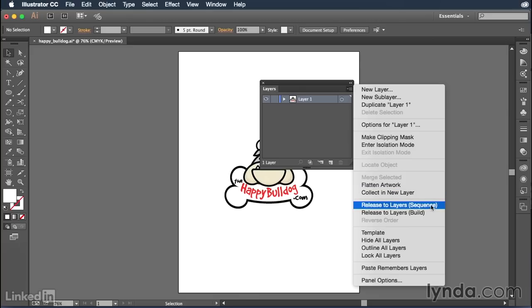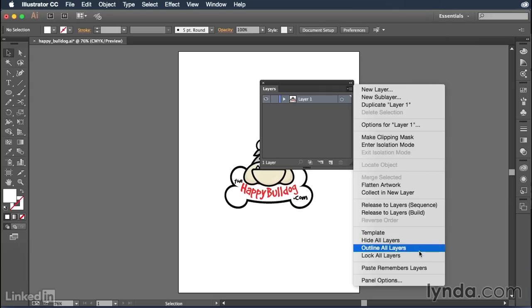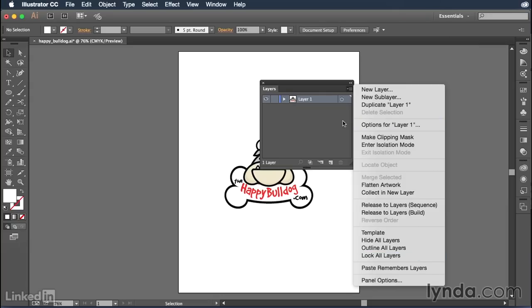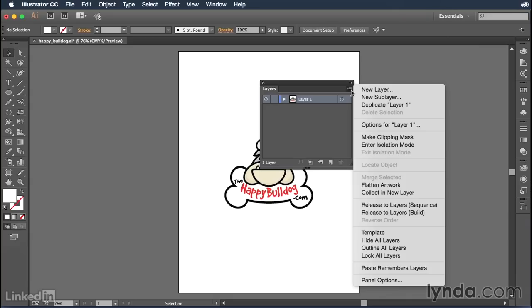You could release things to layers. You can also create a template. You could hide all layers, outline all layers or lock all layers. This is a very powerful drop down menu where many of the key functions of working with layers are found. So you want to make sure that you're familiar with its location and everything it does.